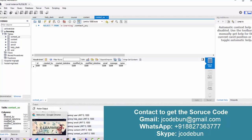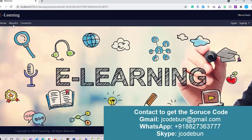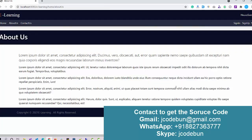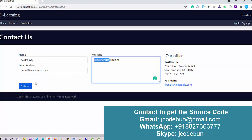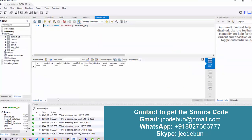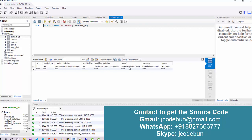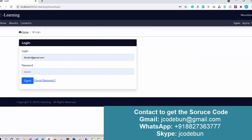Now let's navigate the application. When I click on the home page it redirects there, the about us page shows some dummy content, and when I click on contact us it redirects to the contact us form. I fill in some dummy data and hit Submit. You will see the message 'data submitted successfully', and when you refresh the contact us table in the database, you will see one new entry there.